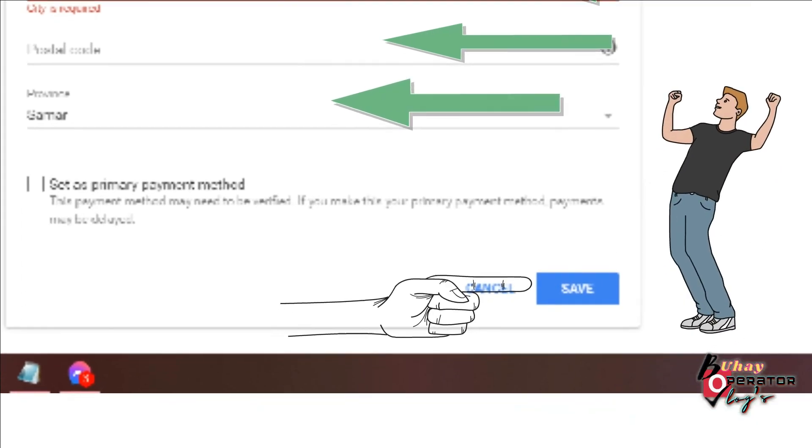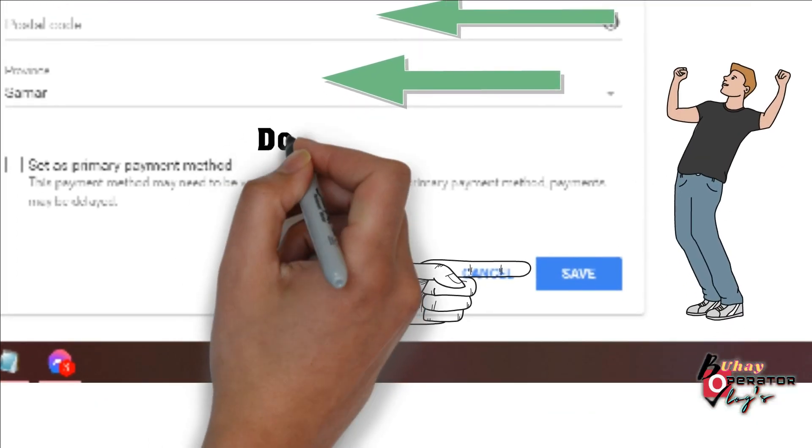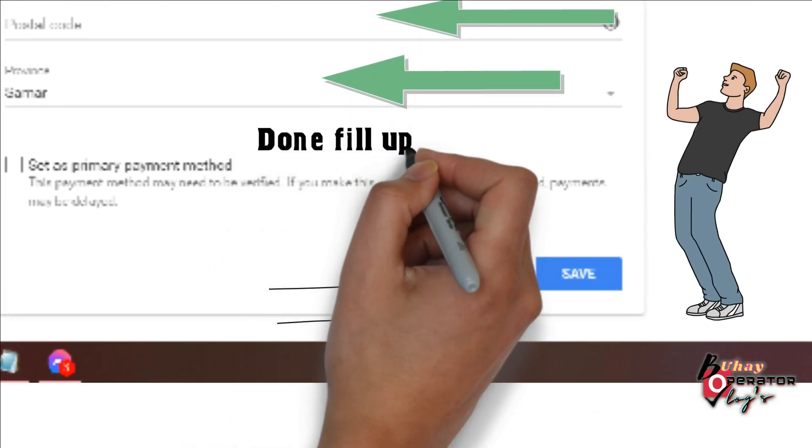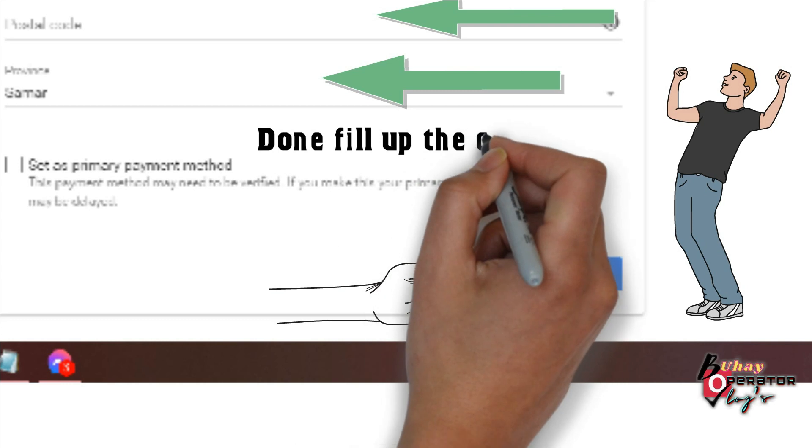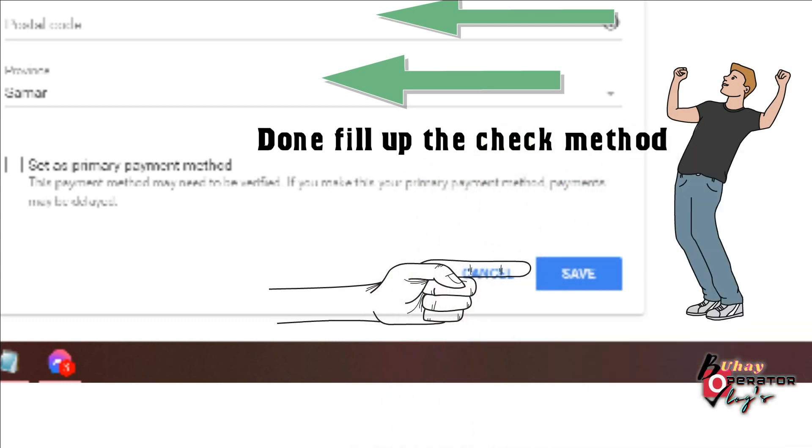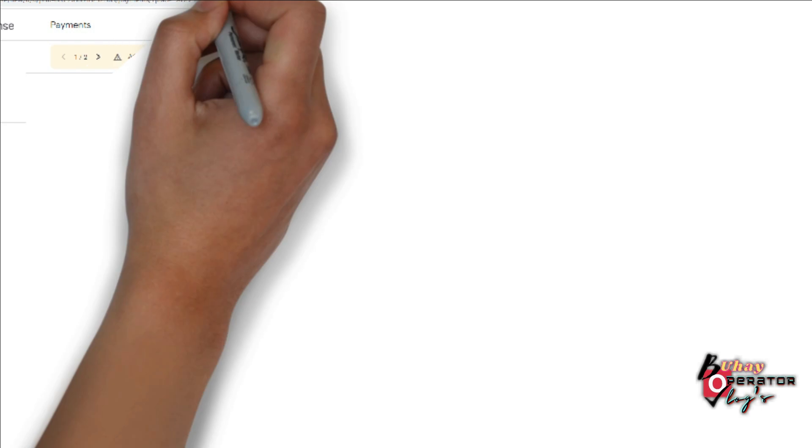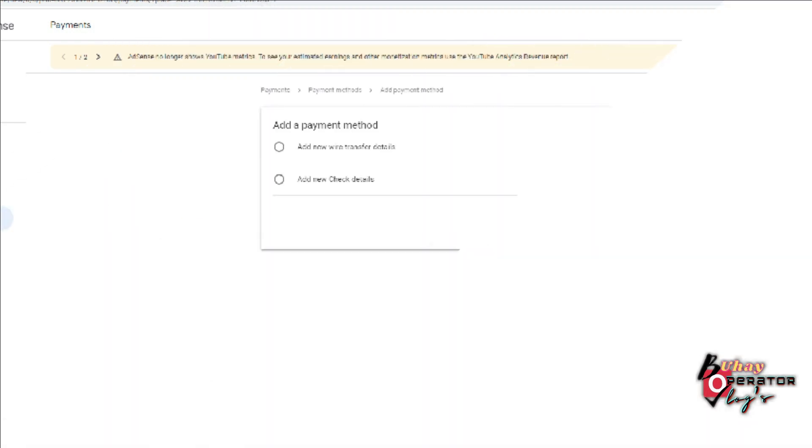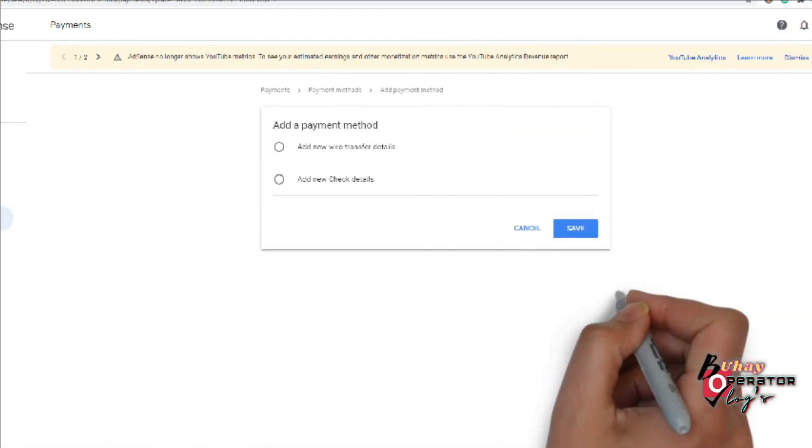And the second one, we will teach you how to fill up the Wired Transfer. So now we will go to the second step, Wired Transfer.